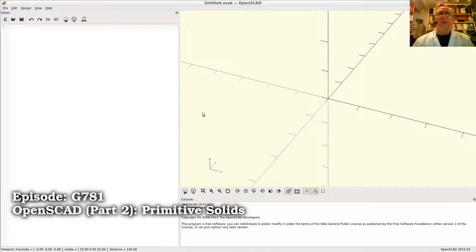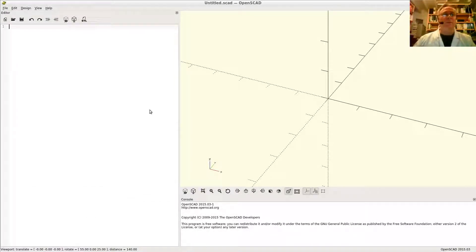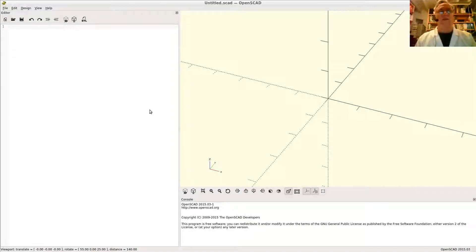John here. Let's write our first OpenSCAD programs using the primitive solids and talk a little bit about commenting.